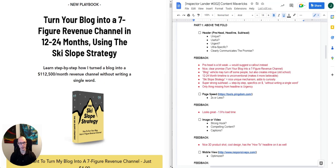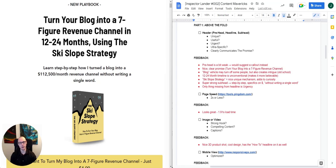The headline itself is very clear with the promise: 'Turn your blog into a seven-figure revenue channel.' I think that's really, really solid. The fact that they're talking about blogging may turn some people off because blogging is kind of old school — most people's perception is that it's dead or only good for SEO. But the fact that it's unconventional also increases the curiosity factor, so I think it works both ways.